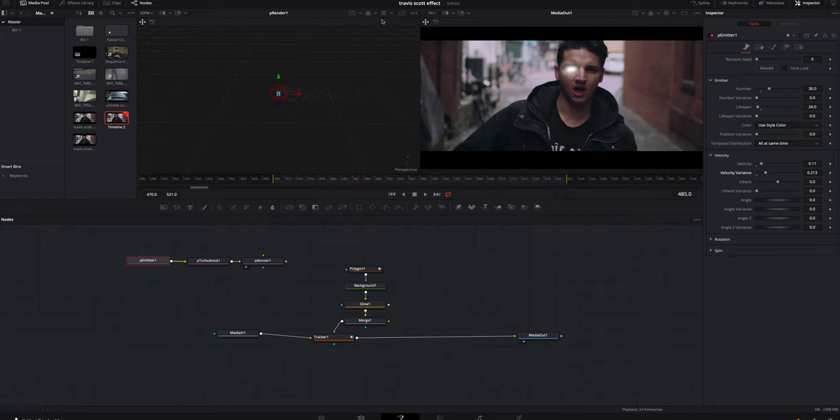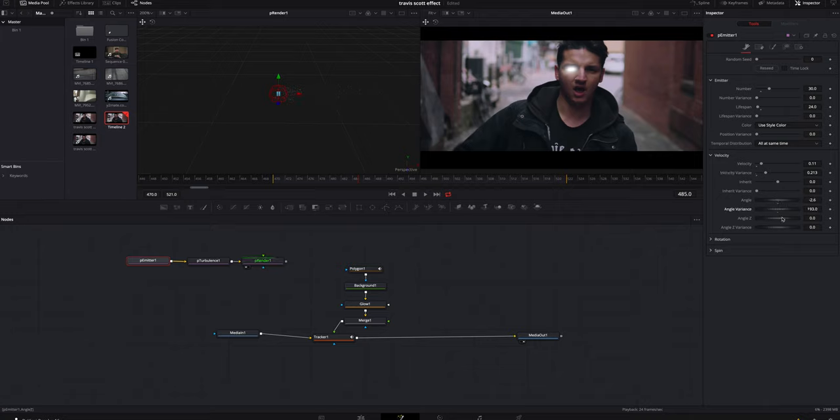I'm gonna turn the velocity variance up something I think looks good. You can kind of see it's starting to actually shoot in this direction now. You can also mess with the angle variance, which kind of cones it or makes it wider.